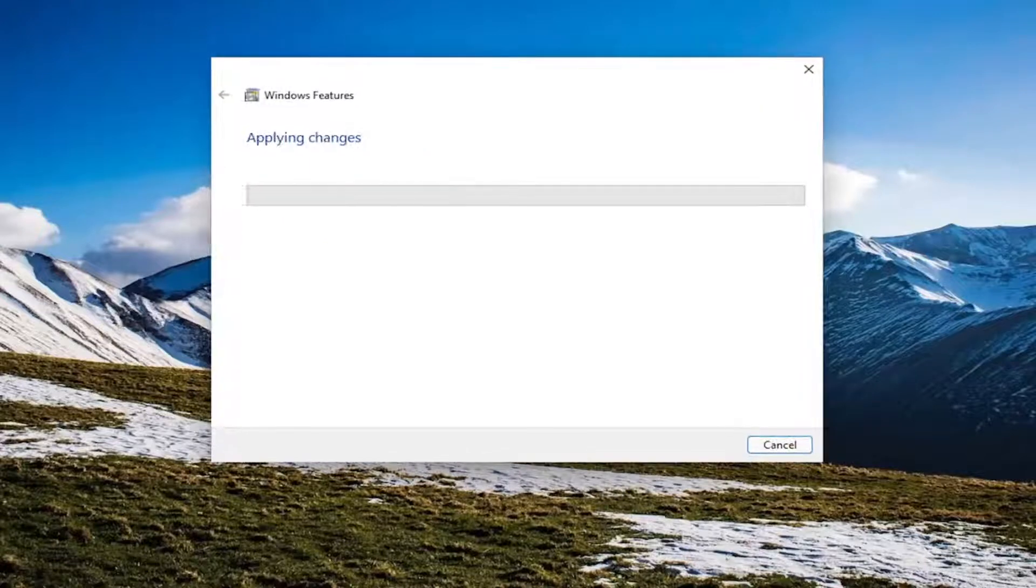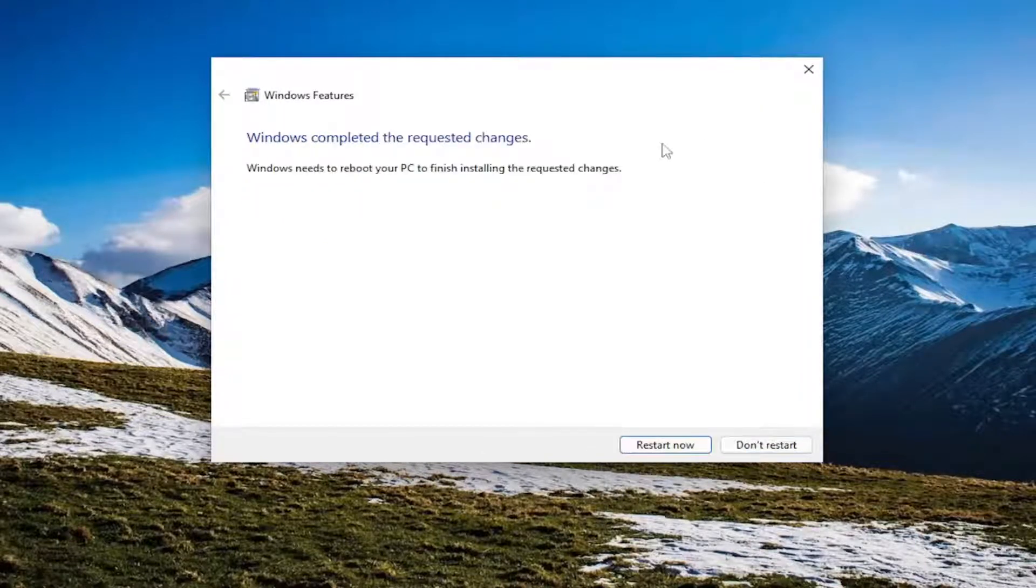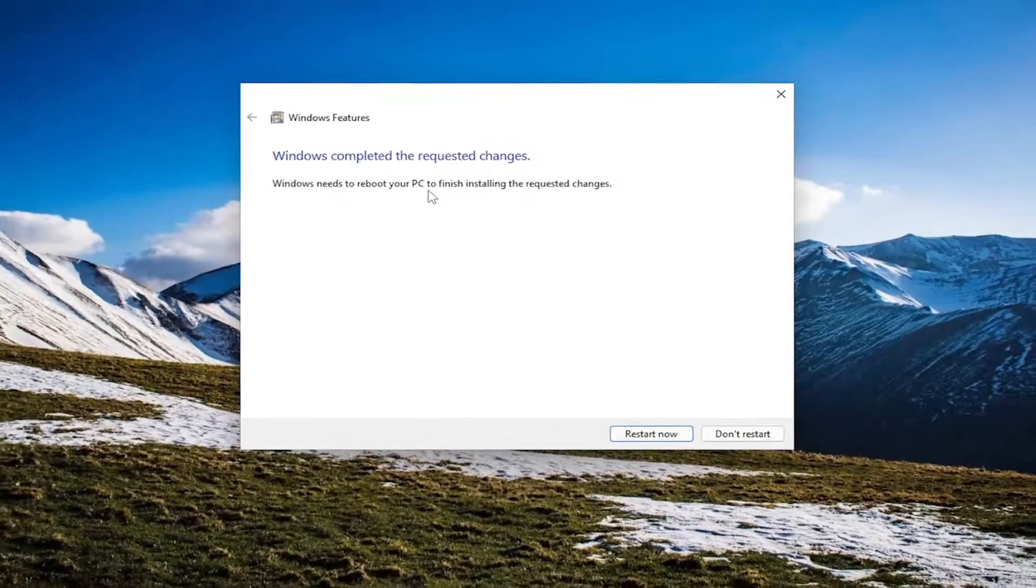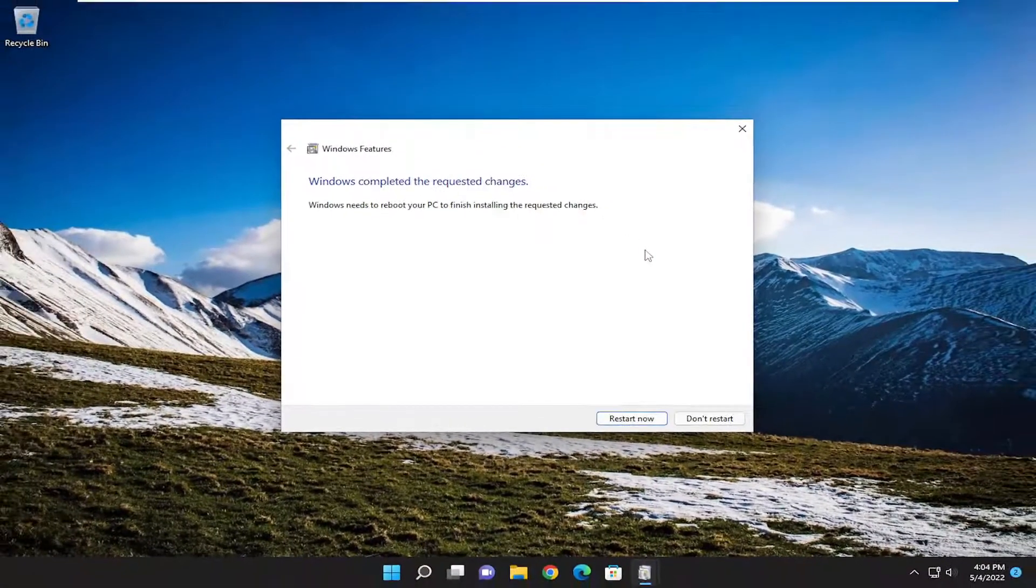It's going to check for updates for that as well. And Windows completed the requested changes. Windows needs to reboot your PC to finish installing the requested changes. Select the Restart Now button.